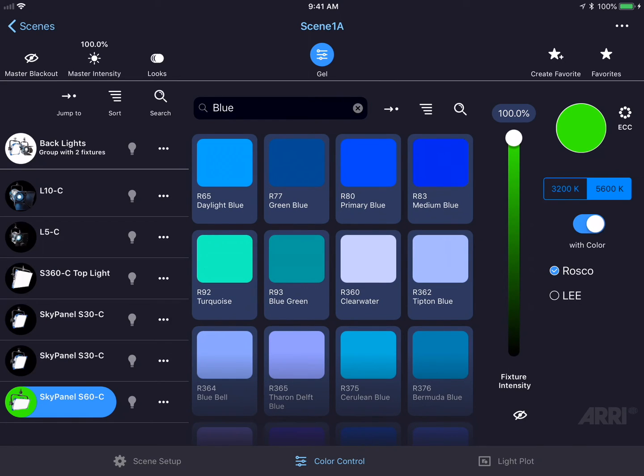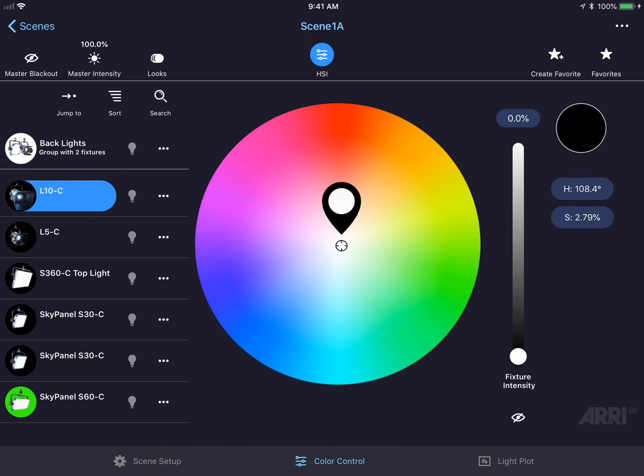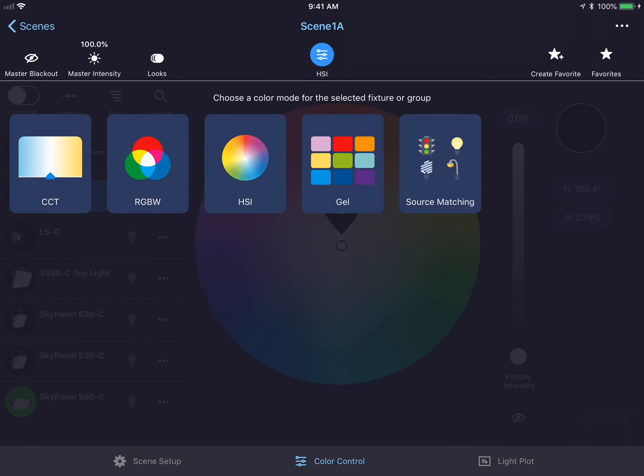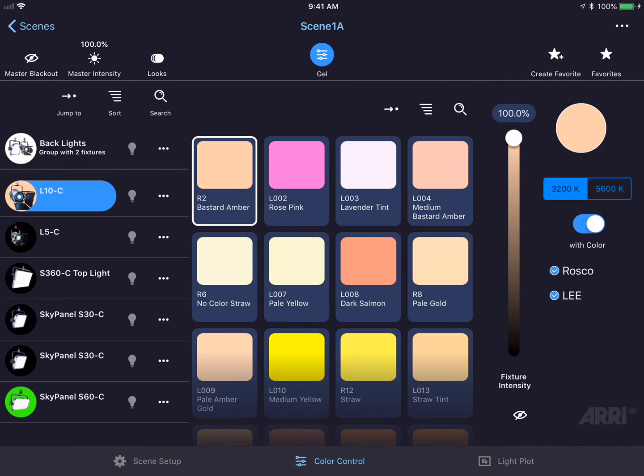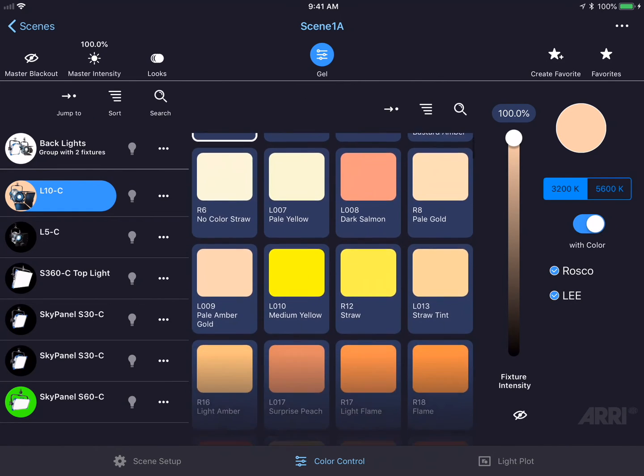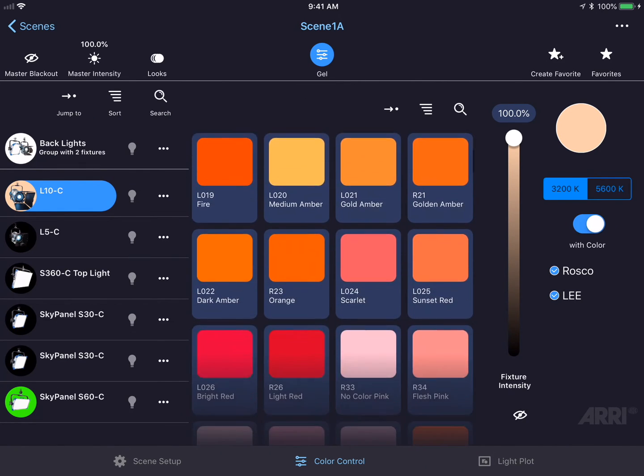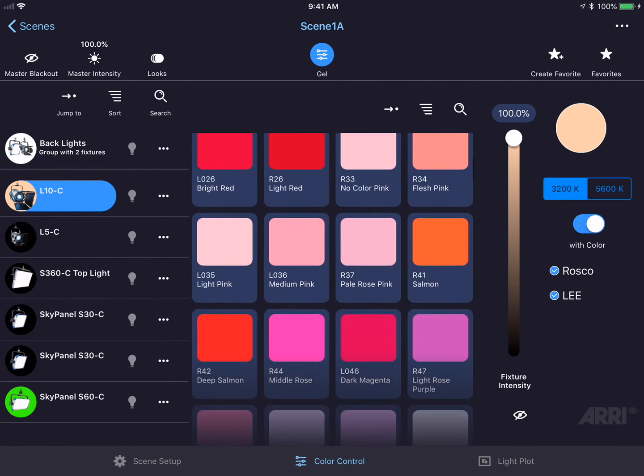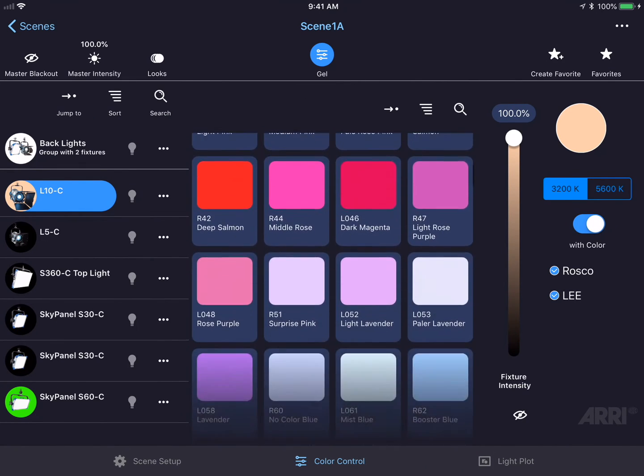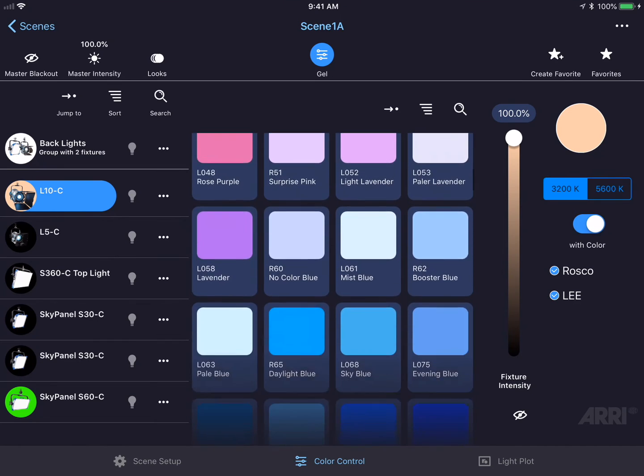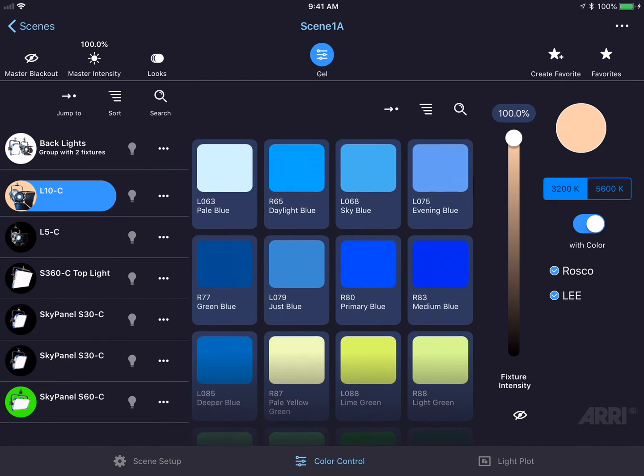A unique feature to the Stellar app is the ability to select gels in the L series. If I tap on the L10, I could go into the color mode selector and choose the gel mode. This will give access to all of the gels available on the sky panel, now available on the L series, and the colors will match exactly.